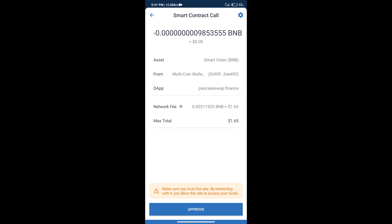Here we can check transaction history and network fee charges. After that, we will click on approve and finally we will get this token successfully.